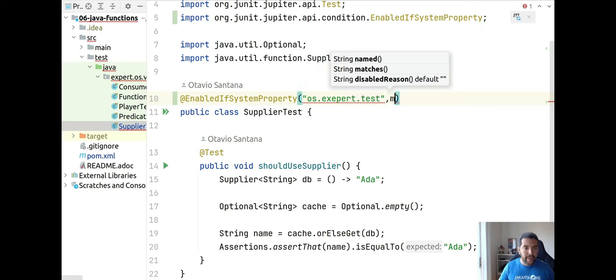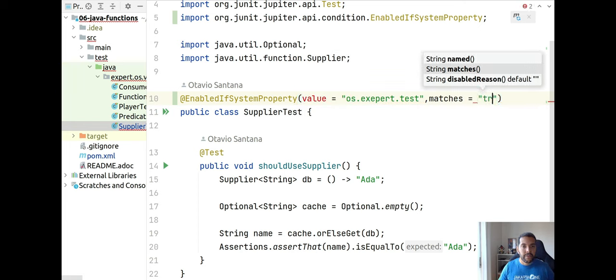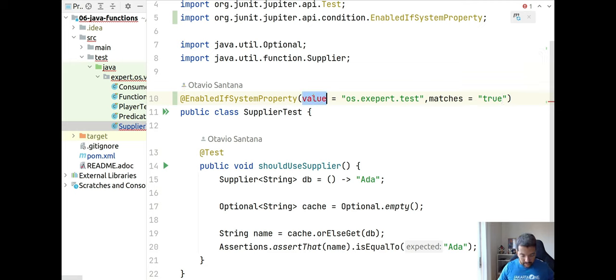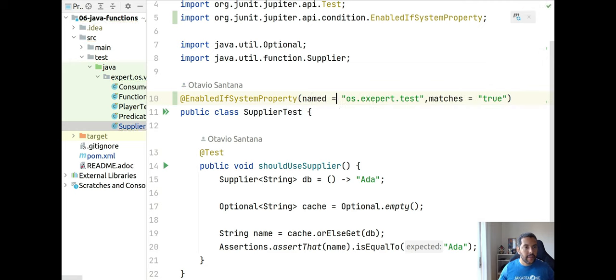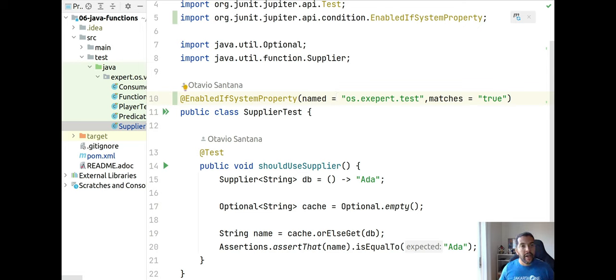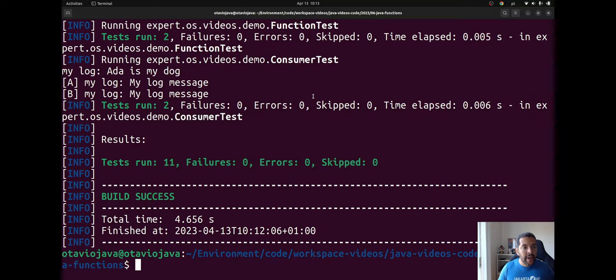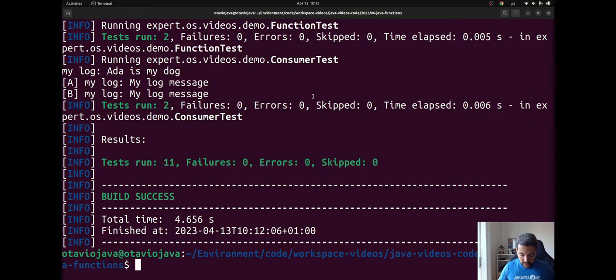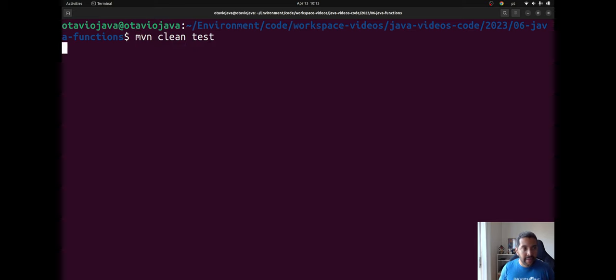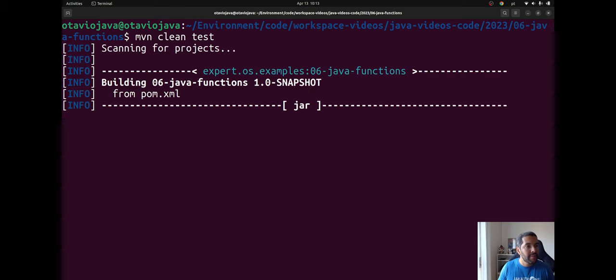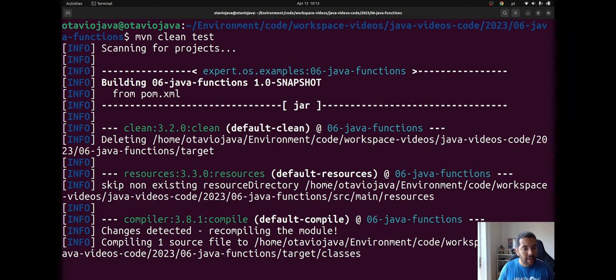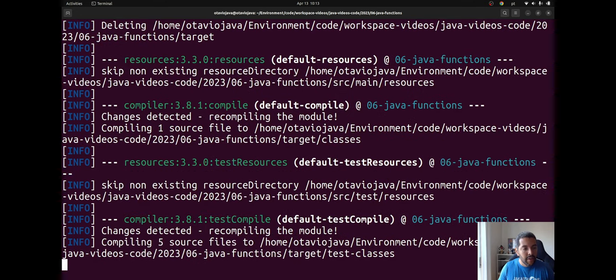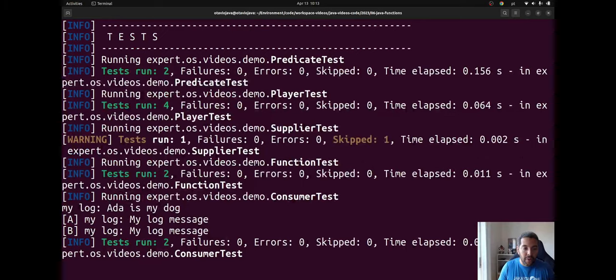Okay, so it's named like this. This way I can enable or disable a test using system property. I will come here again to my console and then run my tests again. So it will run, load, verify.